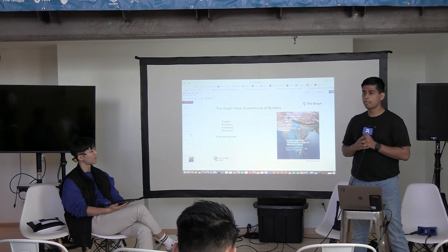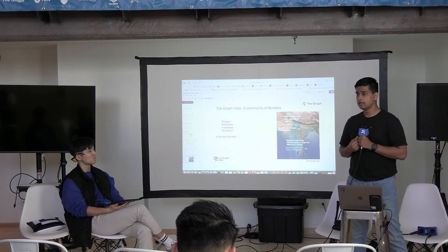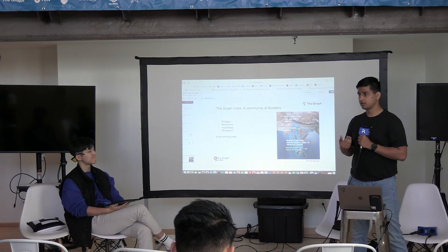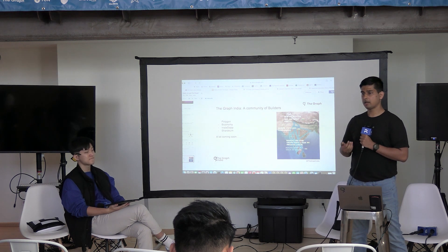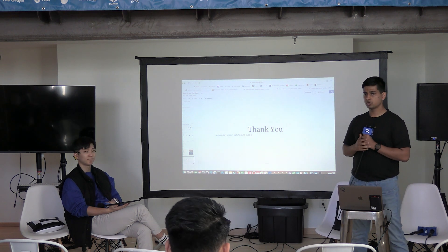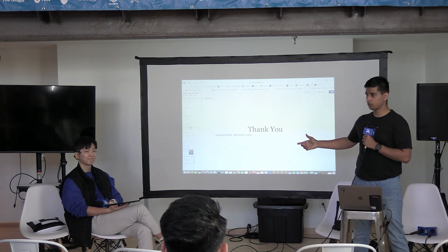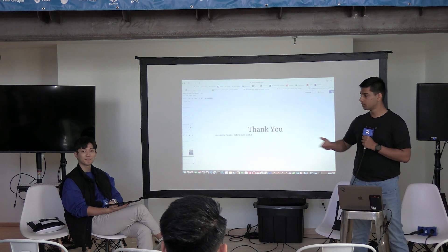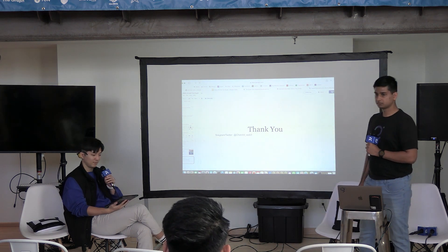A lot more are coming. In our ecosystem, we already have 40 supported chains and more than five-plus supported on the decentralization side. This was pretty much about Web3 data, the graph, and the Graph India community which I'm leading. Thank you so much for attending this. If you have any questions, feel free to ask.